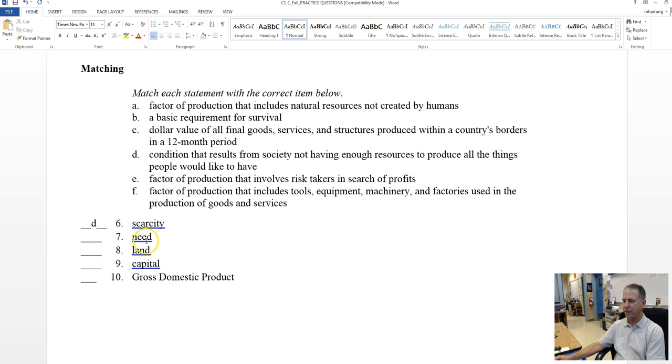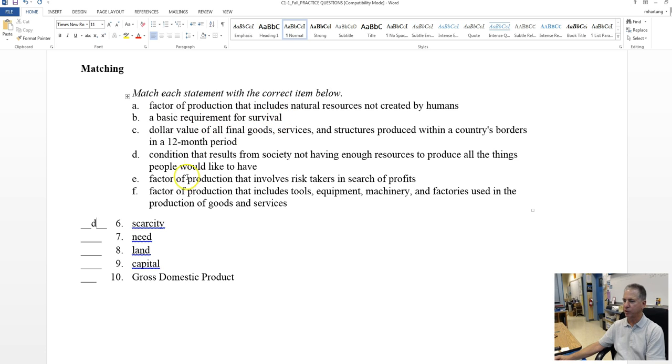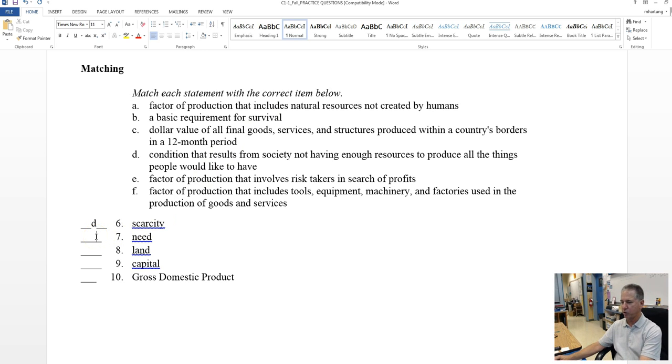Need. Factor, dollar value, condition, factor, let's see, oh, a basic requirement for survival. Survival and need. Yes, I need to survive. Definitely, B is the best choice.